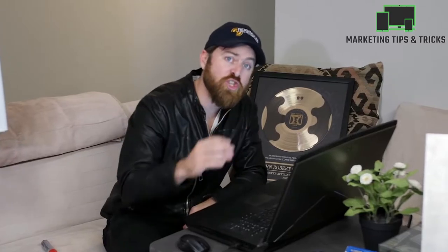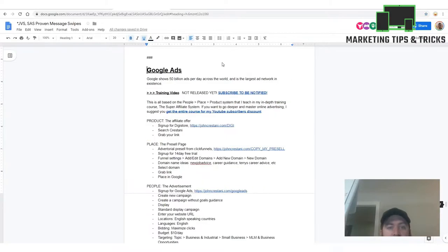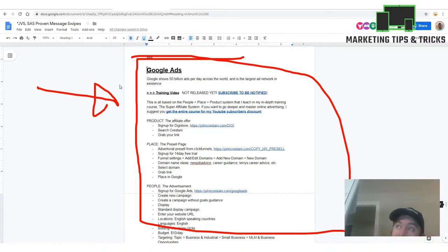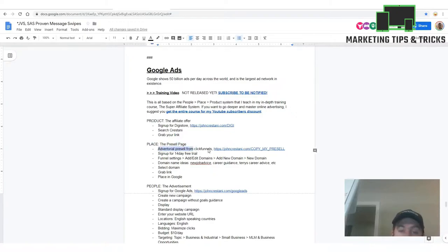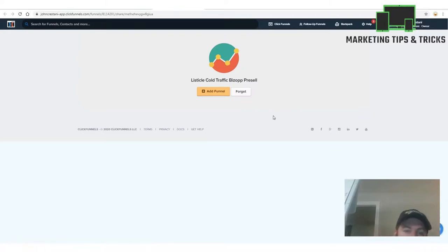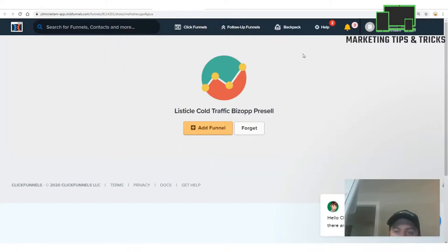I also have a high-ticket program — a six-week course on online advertising — but we're just trying to go through it as fast as we can here. If you go to johncristani.com/resource you'll see all these steps in my resource guide. Click 'Google Ads' and you'll be taken to a section that goes over everything step by step for this video.